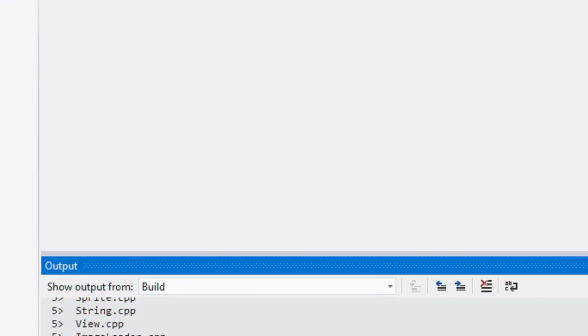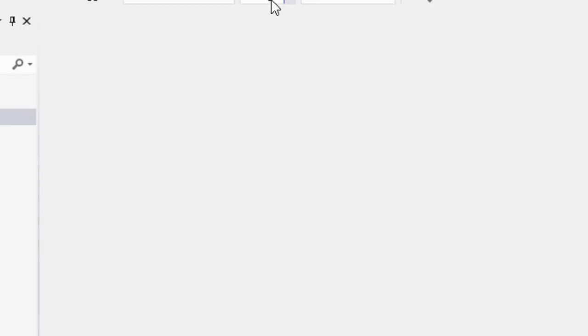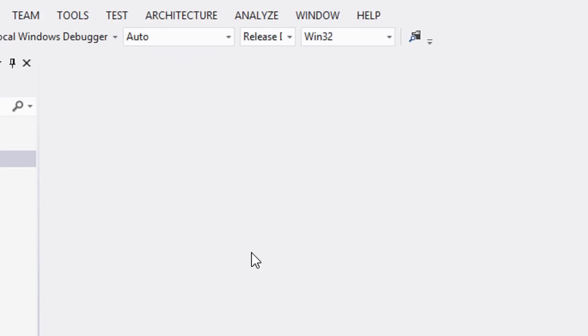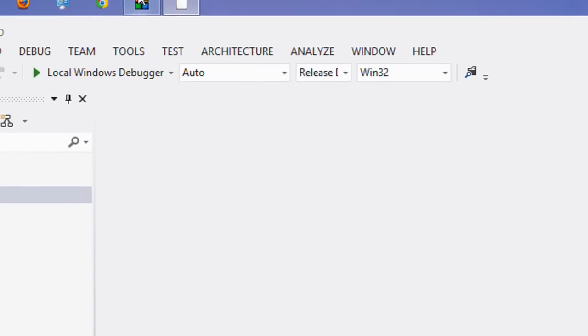Once that's done we'll see five succeeded. Now we've got to go to release DLL, click F7, and I'm going to pause it.